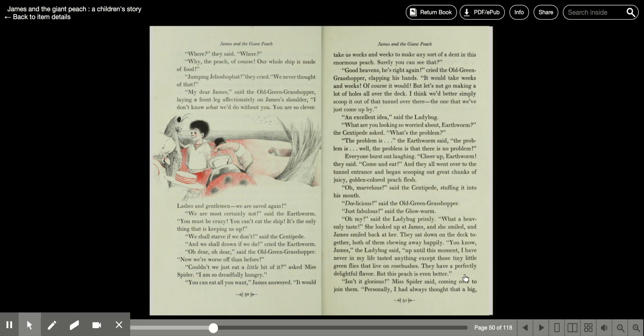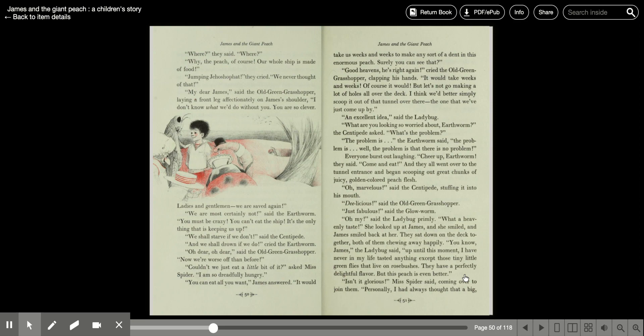An excellent idea, said the ladybug. What are you looking so worried about, earthworm? The centipede asked. What's the problem? The problem is, the earthworm said, the problem is, what the problem is, there is no problem. Everyone burst out laughing. Cheer up, earthworm, they said. Come and eat.